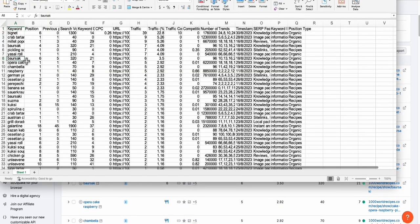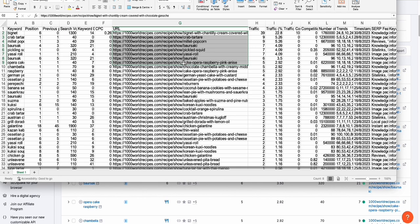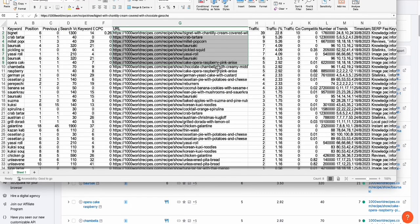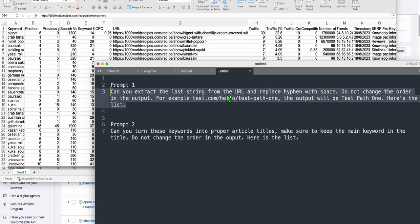Now let's go ahead and export this list. For the sake of this video we will just do some examples and then you can apply. Suppose you want to rebuild these 1,200 keywords — the first thing to do is observe the path. It will be recipe, then show, and then the title. So the first prompt is: can you extract the last string from the URL?